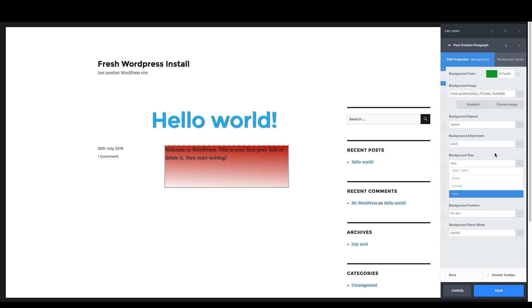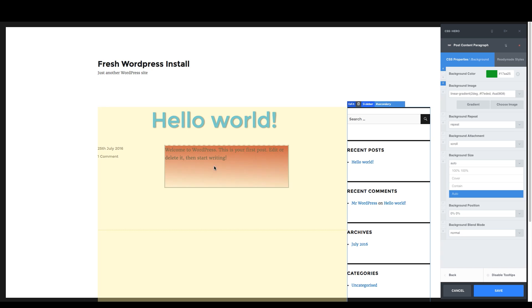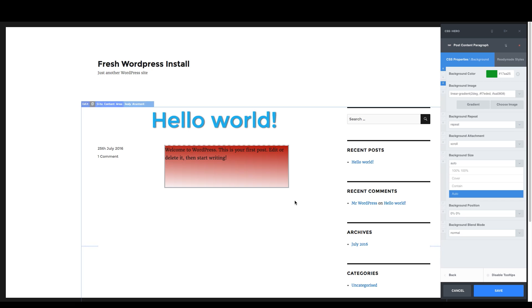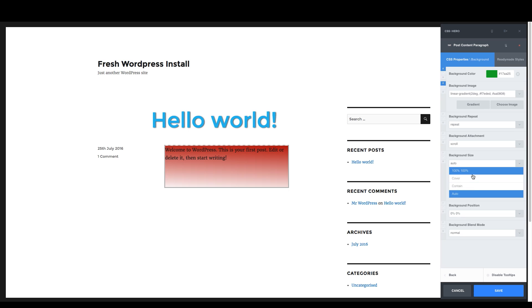This is saying if you have a bigger background, how do you want me to treat it? Do you want me to treat it where it cuts off the side? Do you want me to treat it where it kind of just fits certain ways? So these are just, again, one-click solutions.